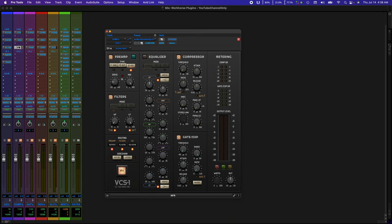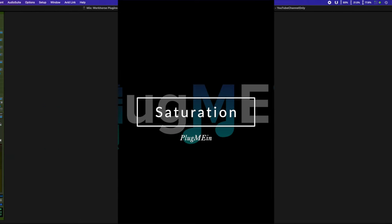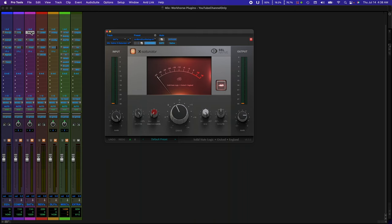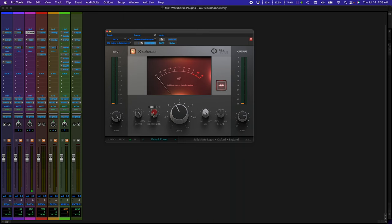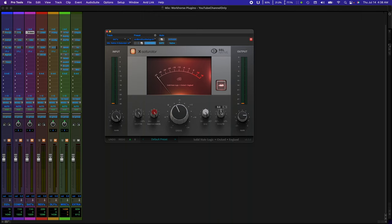Let's get to saturation. The first one I go to, if I'm not using the VCS1, it's the SSL X-Saturator. The reason I go for this one is because it's really easy to get your even and odd harmonics. Or if you just want your odd harmonics, you can get that just by a turn of a knob. Also, you can drive the harmonics with this drive knob. And I absolutely love the shape knob. When you turn the shape knob right, the sound gets closer. And when you turn it left, sound moves back in the mix. Absolutely brilliant.